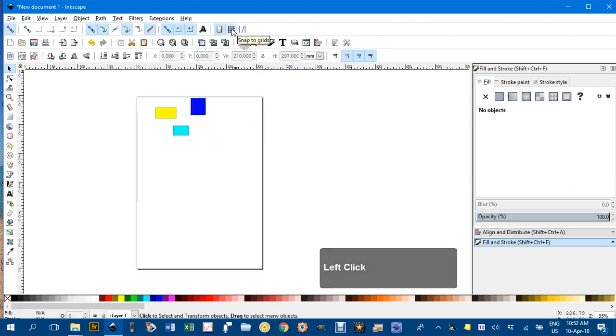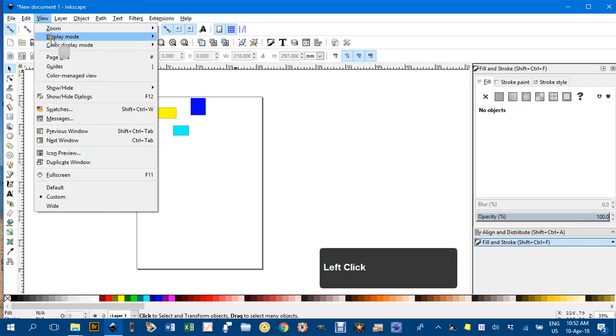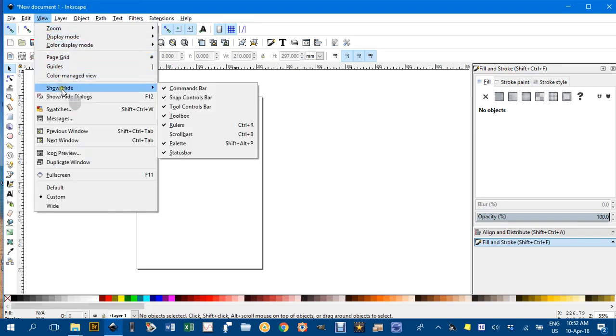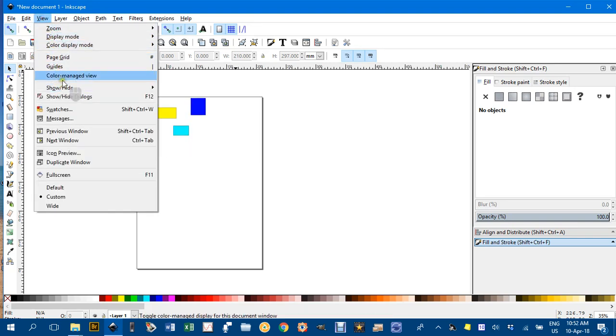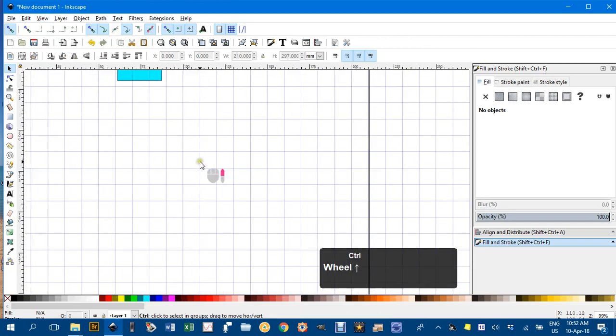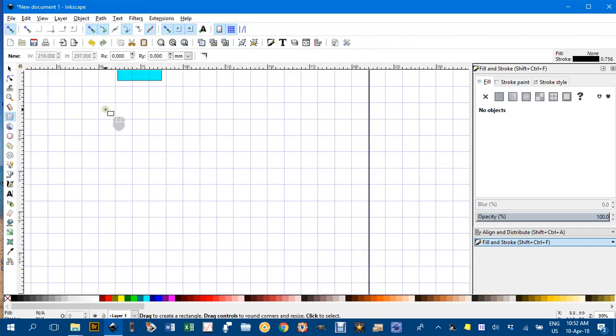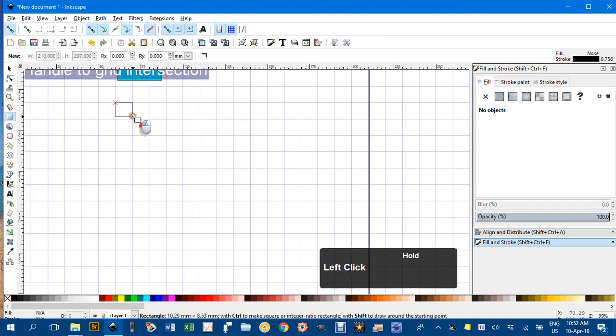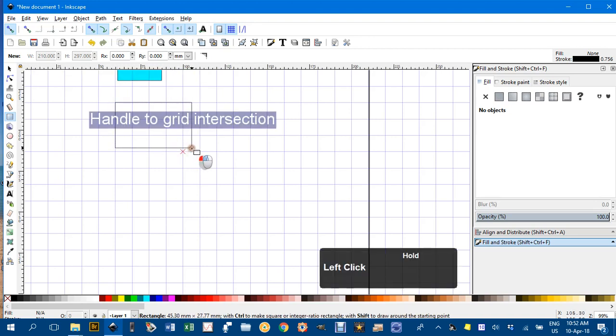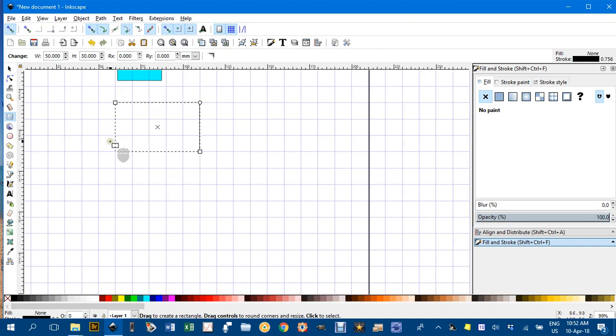Snap to grid is useful, but you have to show the grid before it's activated. View, Page Grid. If I zoom in and draw a rectangle, even if I start drawing over here, it still snaps to the nearest grid corner. If I try to finish there, it doesn't—it snaps to a grid corner. That's useful as well.